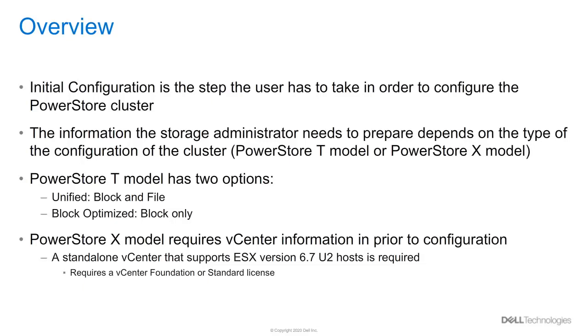It's the first step that the user needs to do once their network configuration is complete to bring the system online. A dedicated initial configuration wizard walks the user through this configuration process.